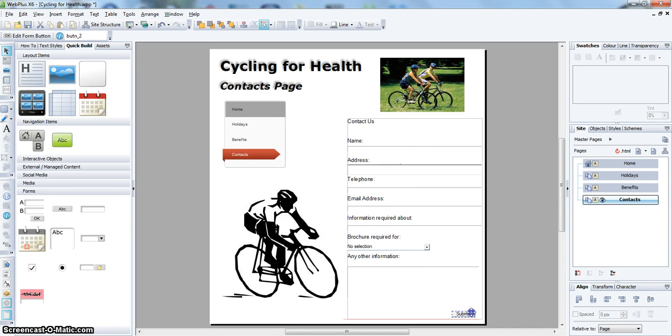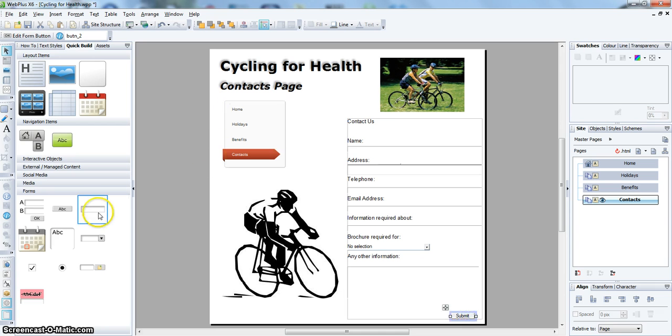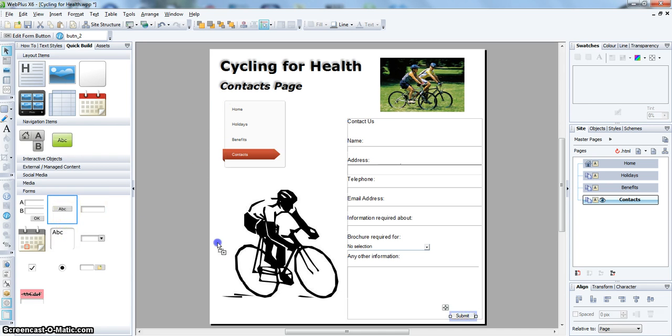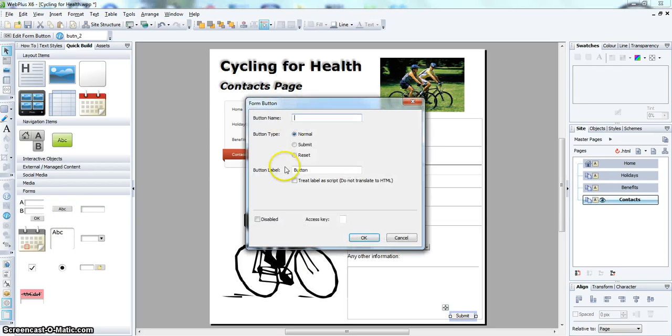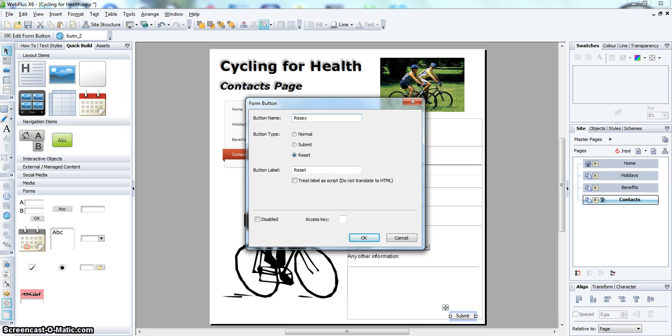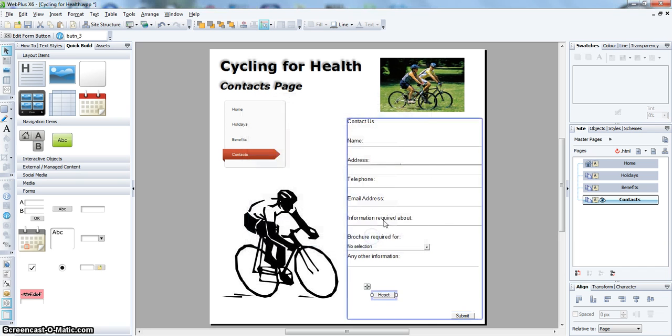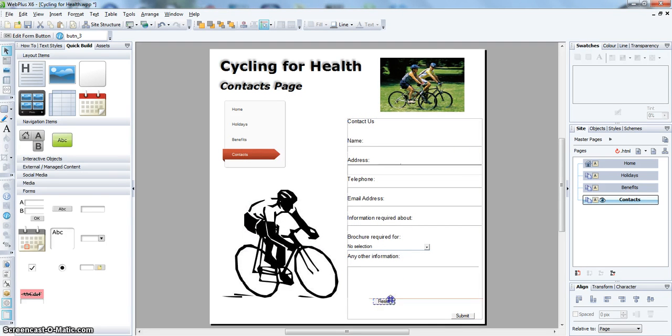Place it down at the bottom. And we will add another one and give that a reset, if the customer makes an error and wants to change it.